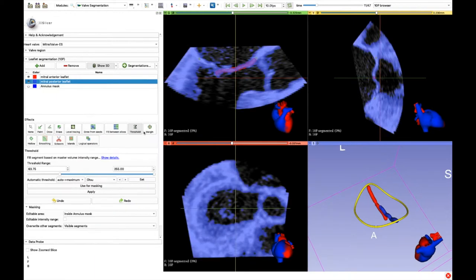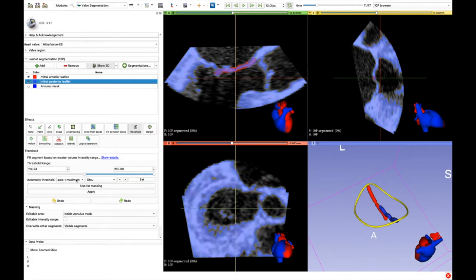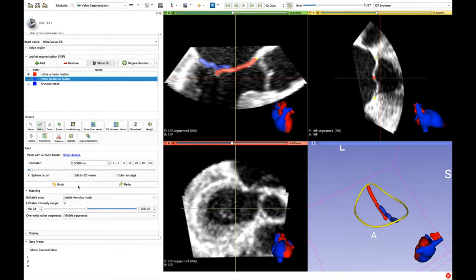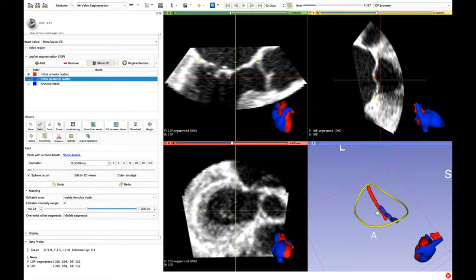Another option is to use the threshold paint. We set an appropriate lower threshold to get rid of the noise and confirm the choice by clicking on Use for Masking. This way the brush will paint only the pixels within the thresholds and we can use a bigger brush, allowing us to complete the work in less time.